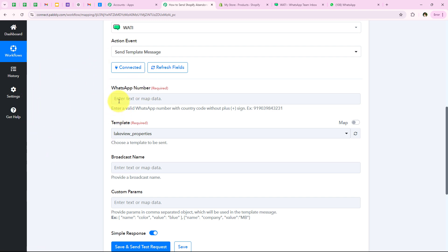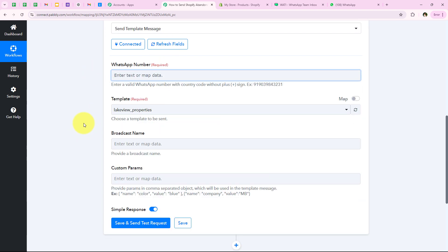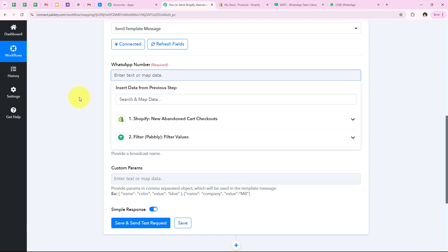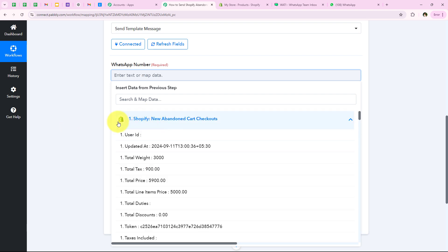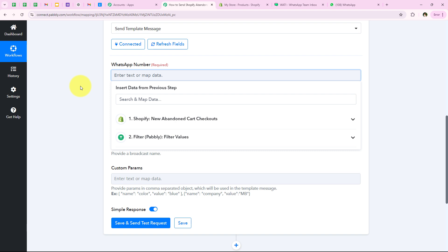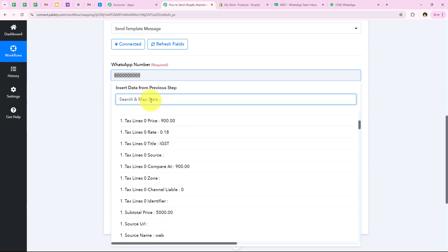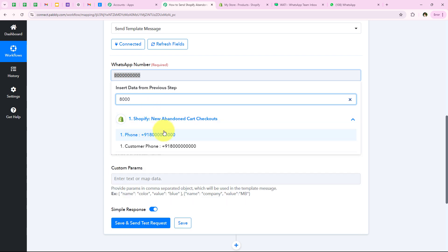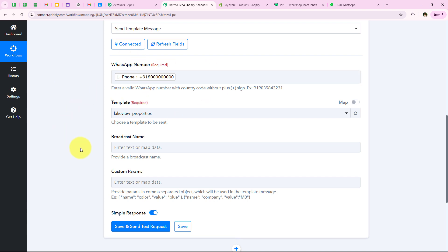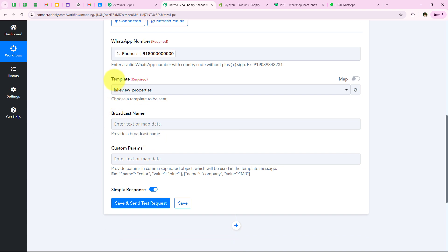Now it is asking for the WhatsApp number to send the message to. I am going to map this number from the previous step rather than entering it manually. Mapping is a method by Pabli which means inserting data from the previous step — in this case the Shopify trigger response — so that my details will turn dynamic and change with every new response received. If I entered a number manually it would be static and not change. By mapping the number from the previous response, it will automatically update with each new submission.